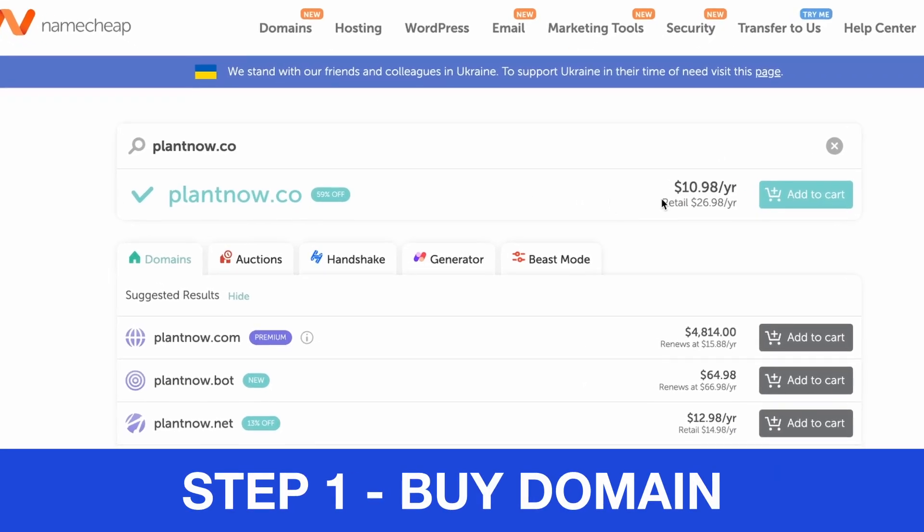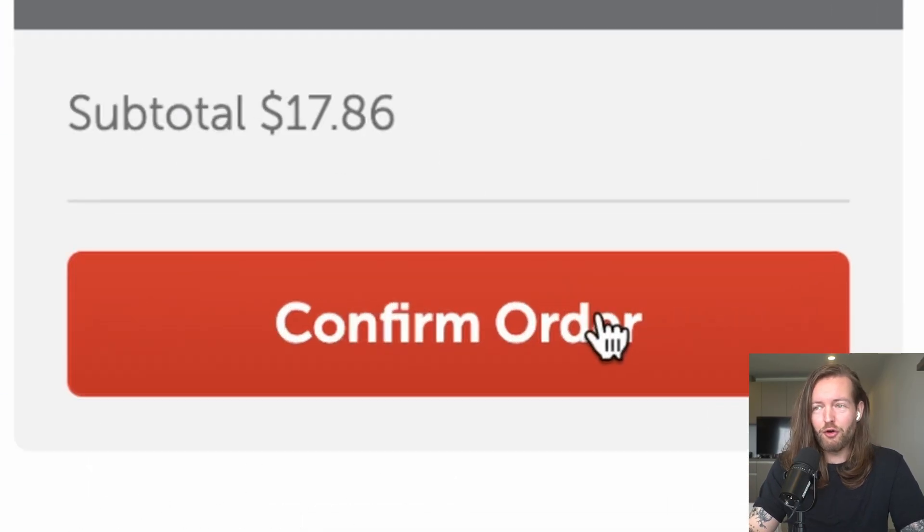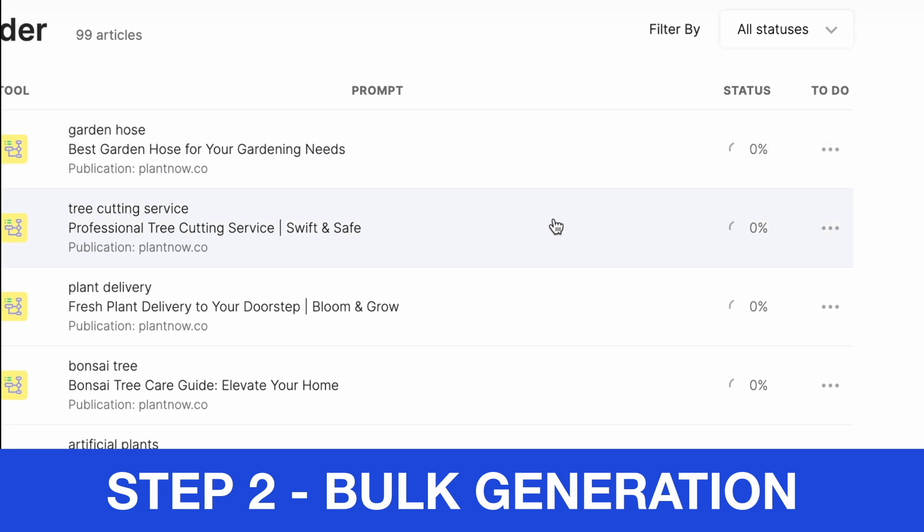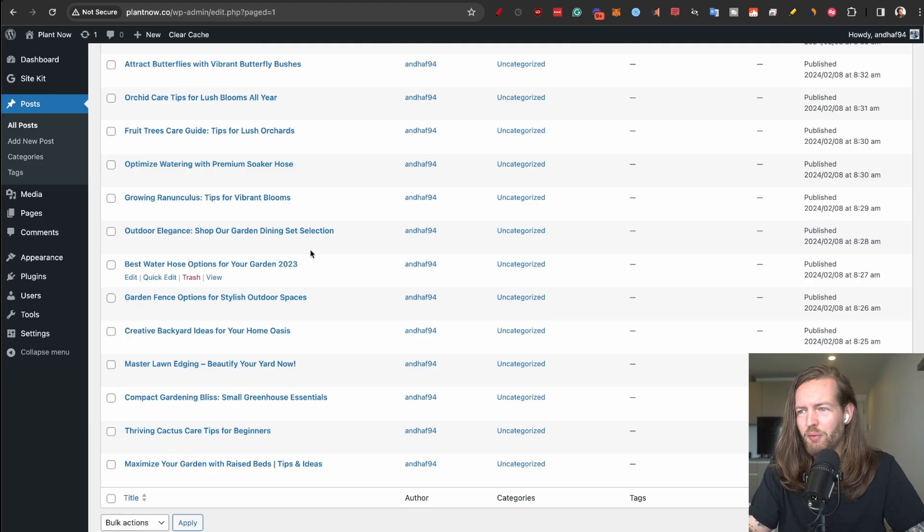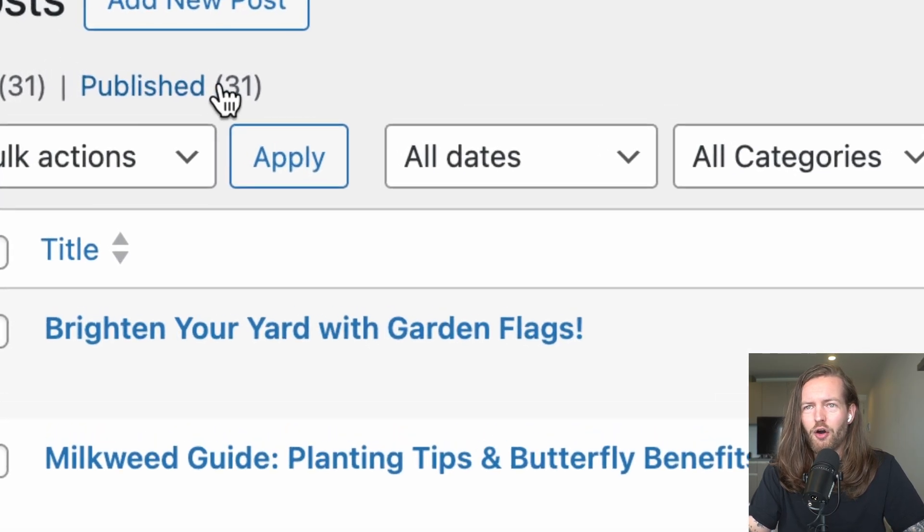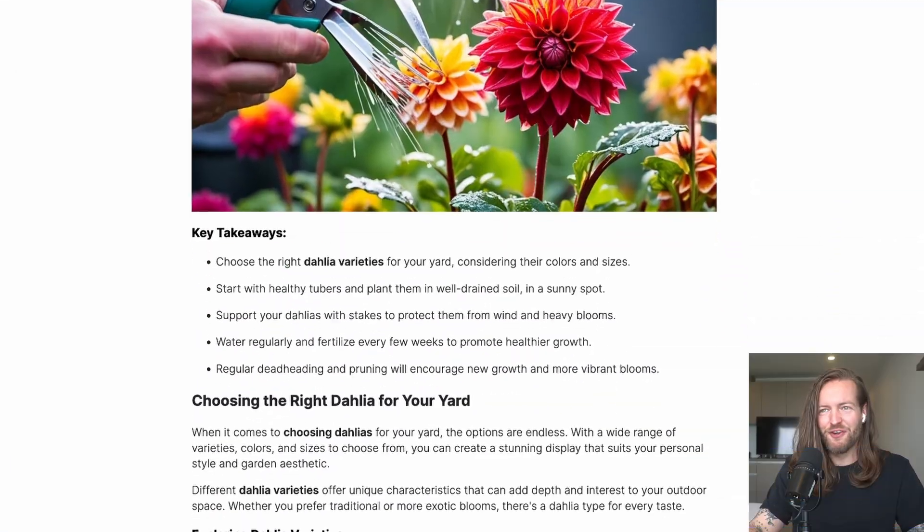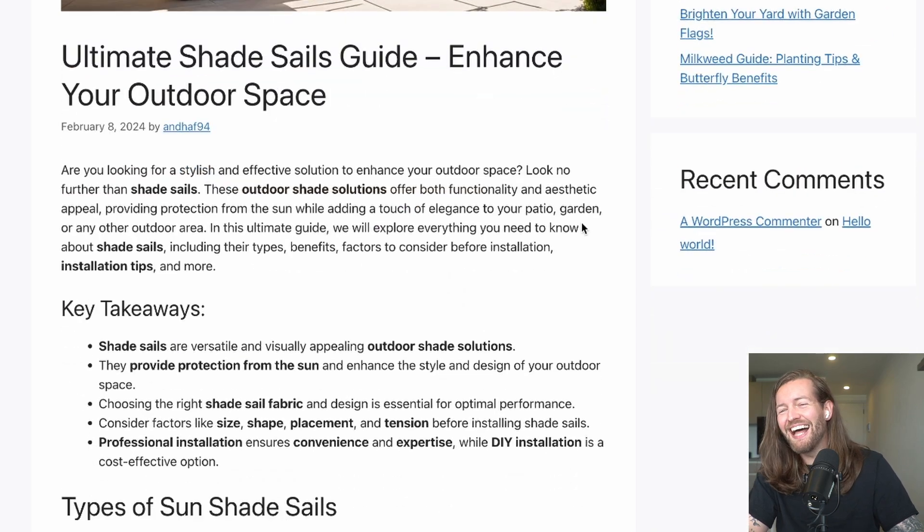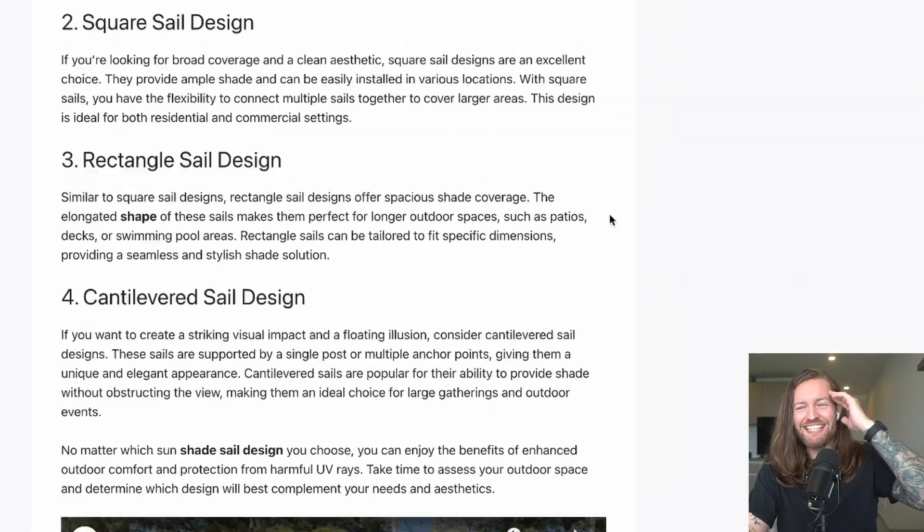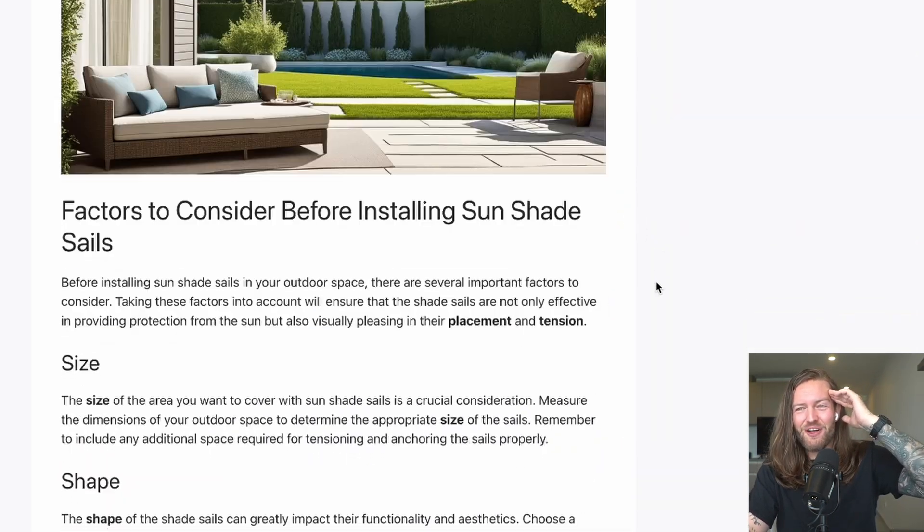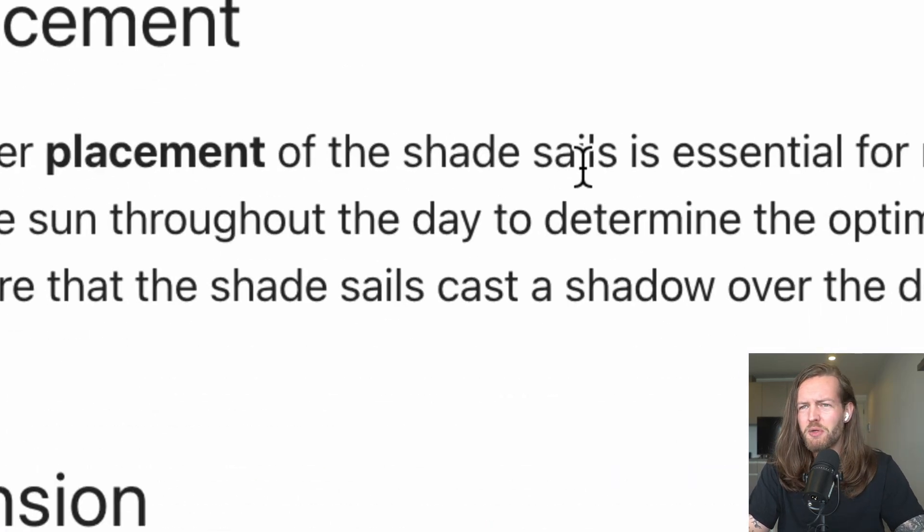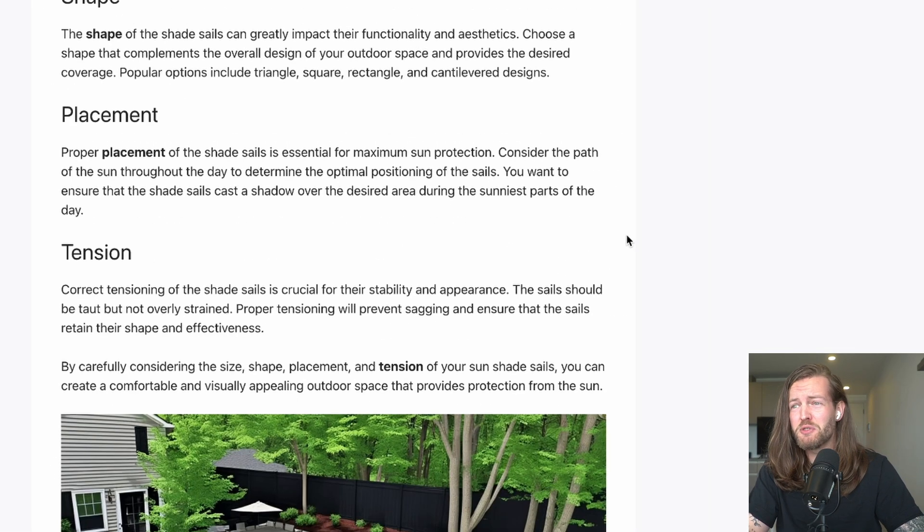Step number one, I bought the domain available on Namecheap. I'm gonna add to cart, confirm order. Step number two, I started the bulk generation and just look at AI go—publish 31 articles so far. And step number three, here's the first article that we got. Wow, not sun shade sale article, as well placement proper placement of the shade sales is essential for maximum sun protection.